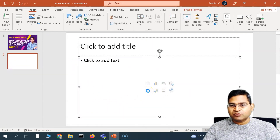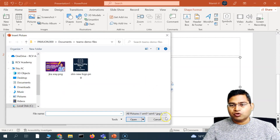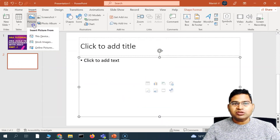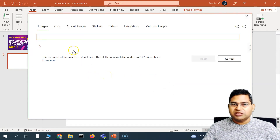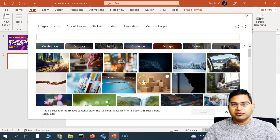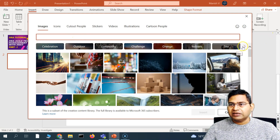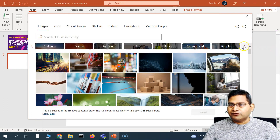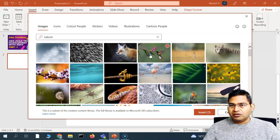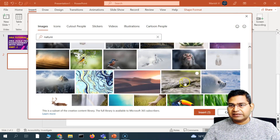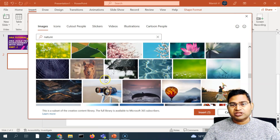The limitation of clicking the icon directly is that it will only open your local computer location. But if you want to insert from Stock Images, click on the Pictures dropdown and select Stock Images — it will start loading the stock images, where you can search for images online as per your need. There are different categories you can browse. For example, if I search 'nature', I can find all images relating to nature, choose whichever is relevant for your content, and click Insert.